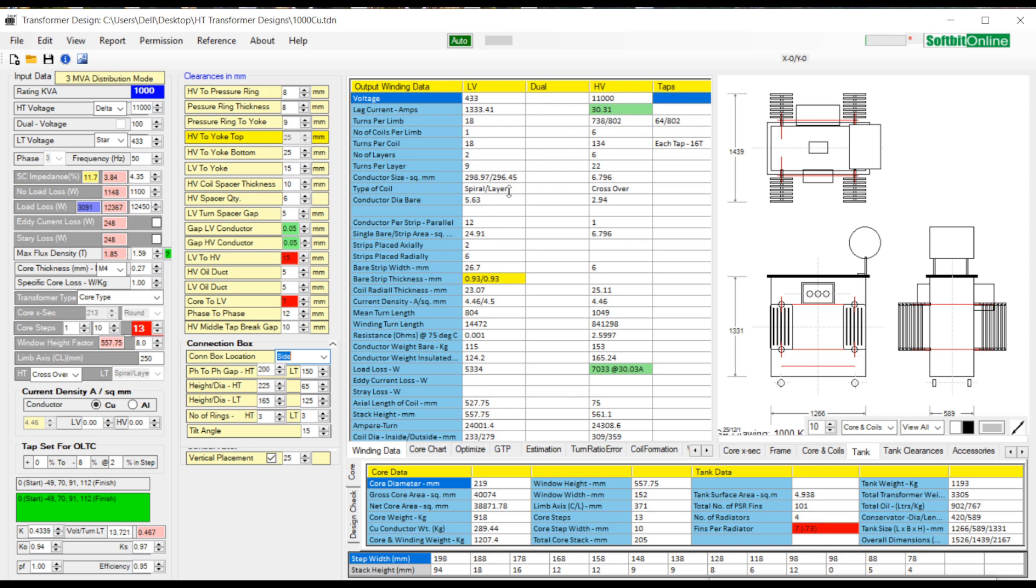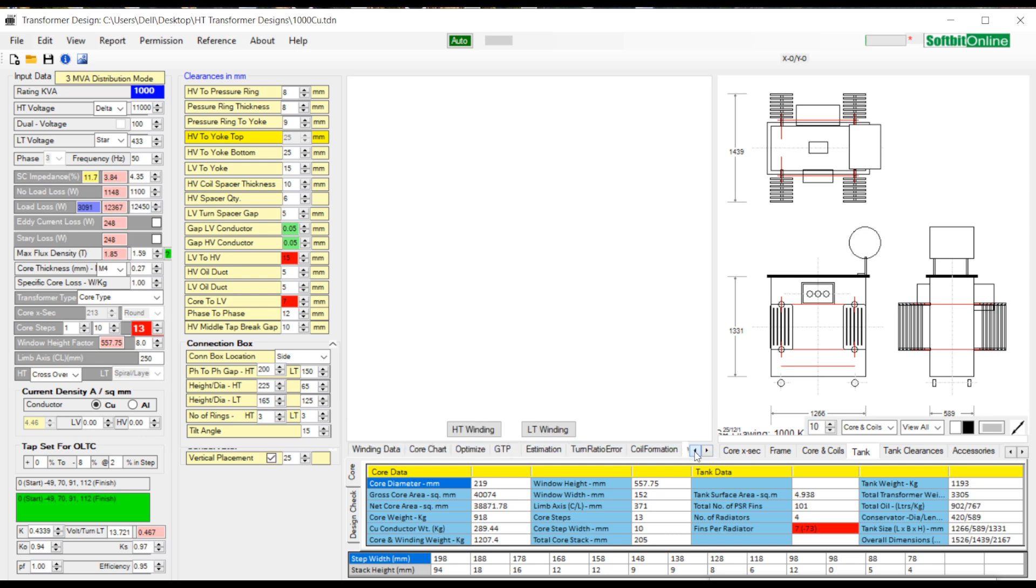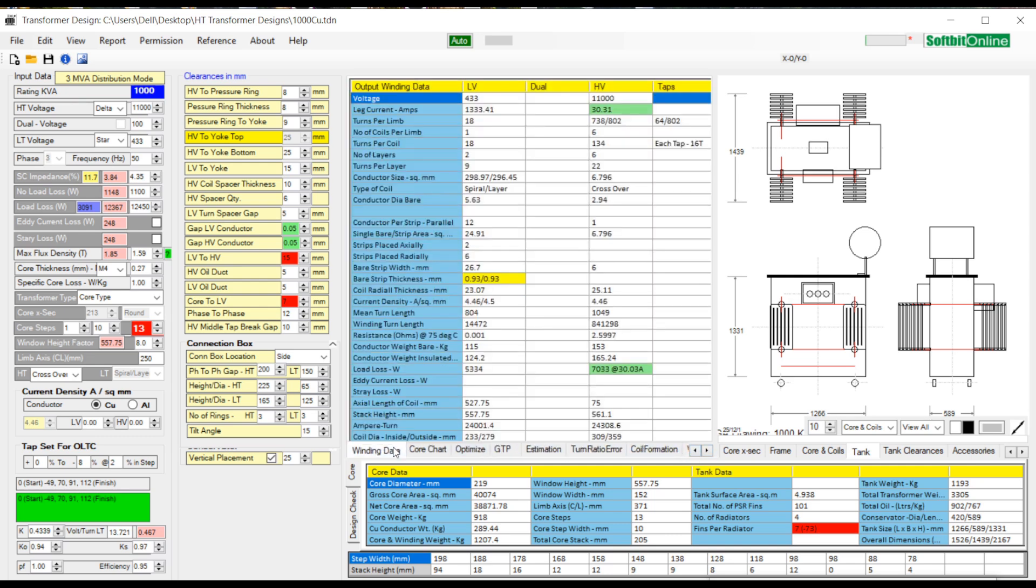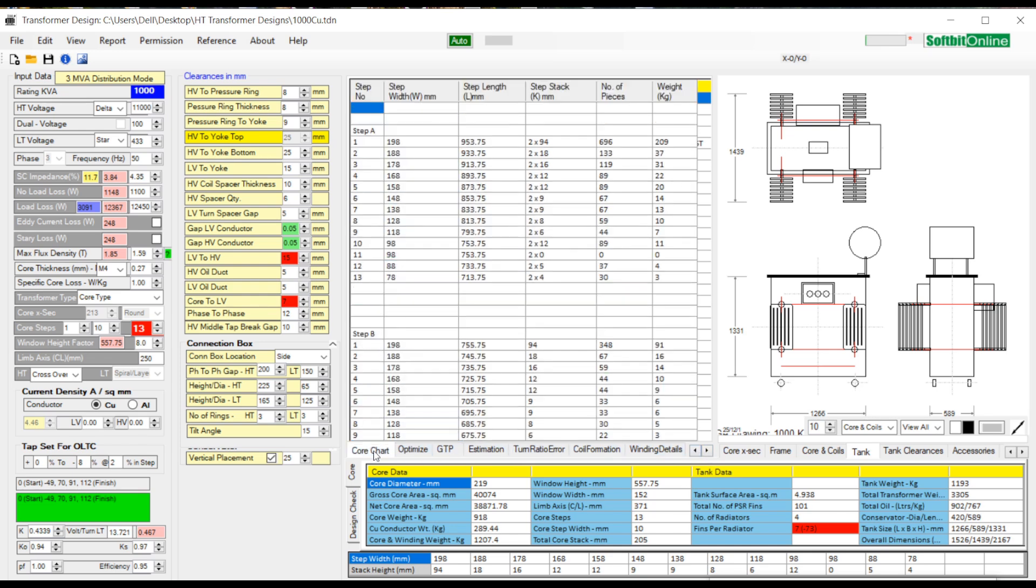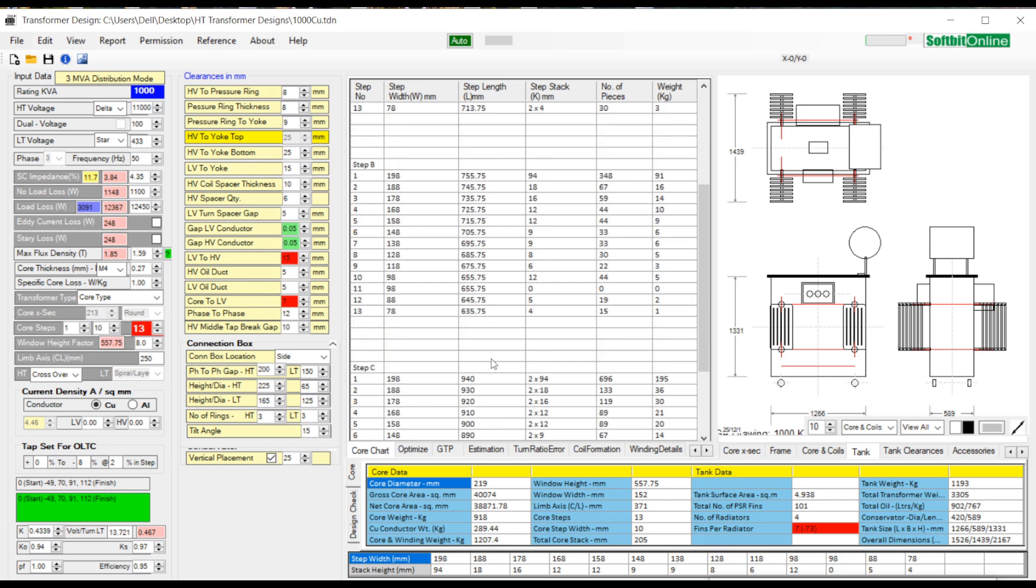At the bottom of the data you see winding tab, core tab, GTP tab, turn ratio error and winding details tab. Let us see what data is available under each tab. Click the winding tab and you see winding data of HV and LV windings. Then core tab is there to see core lamination data. You can export the core data to excel sheet by pressing the button.